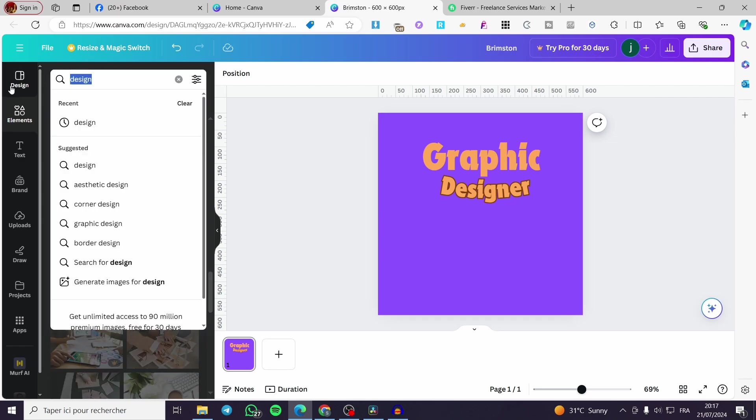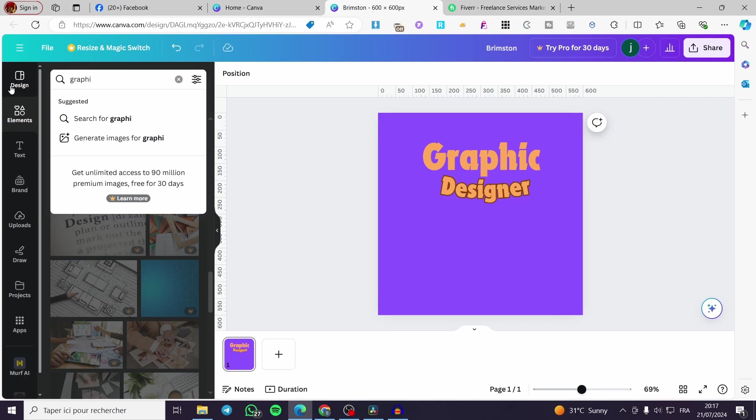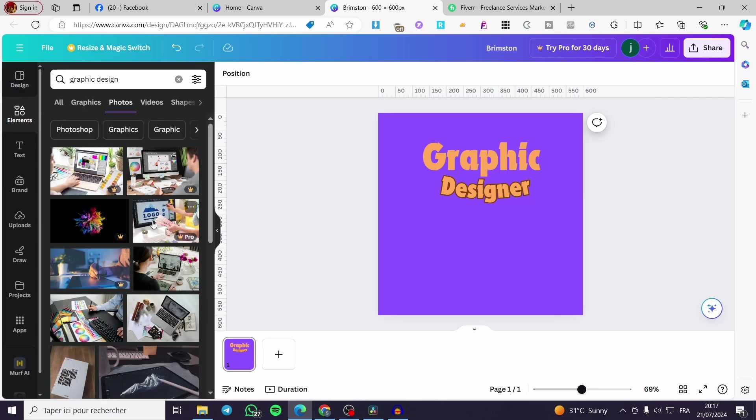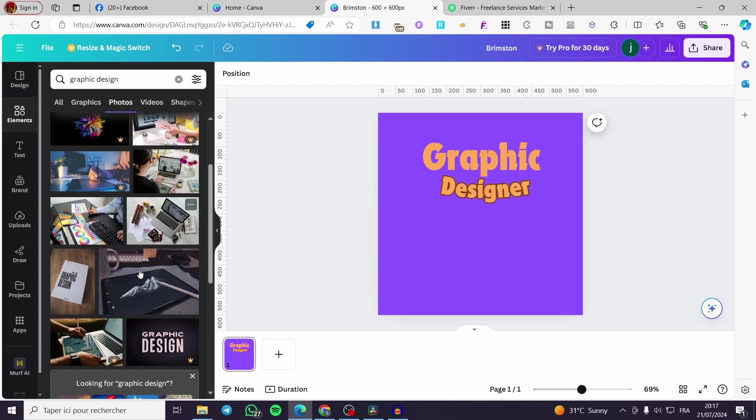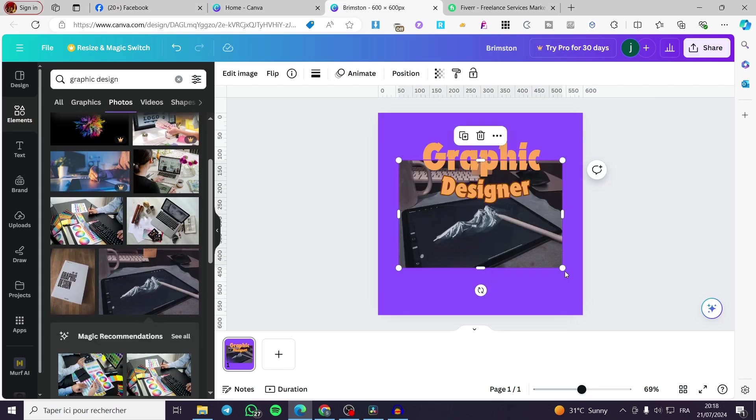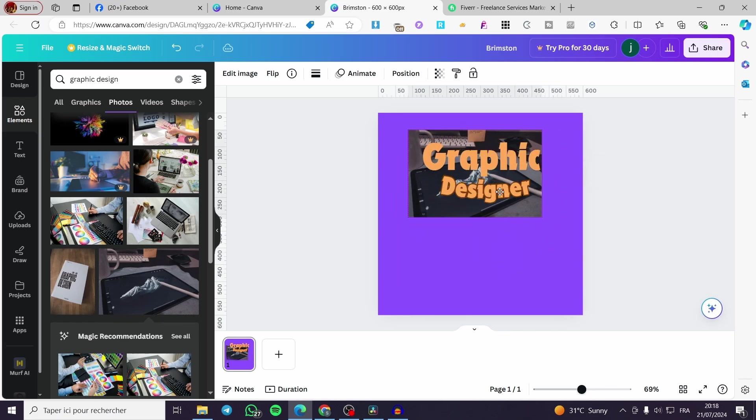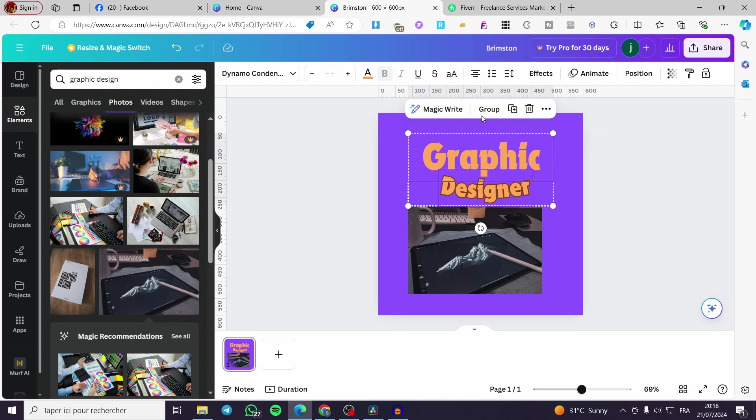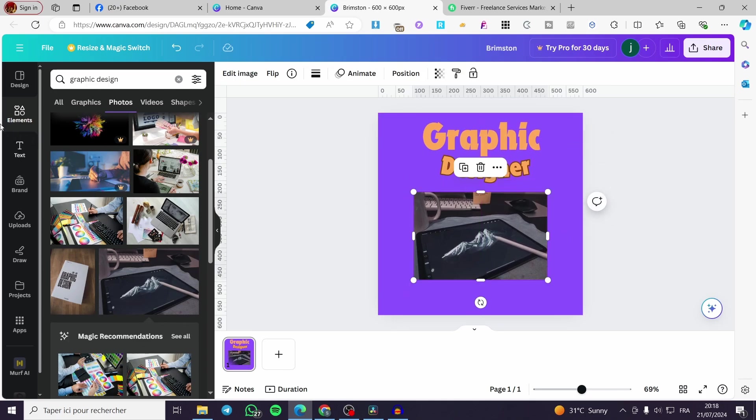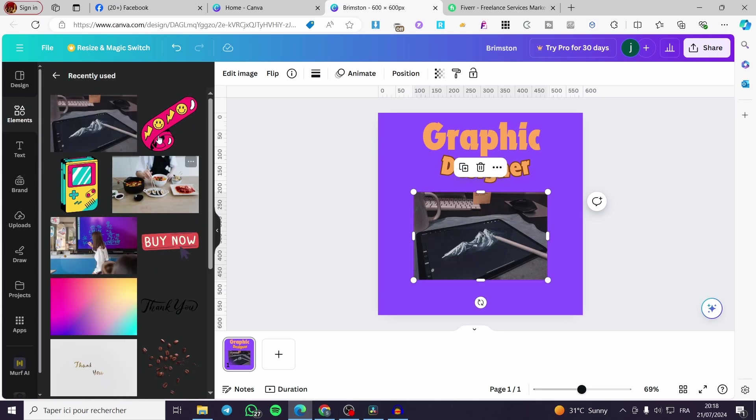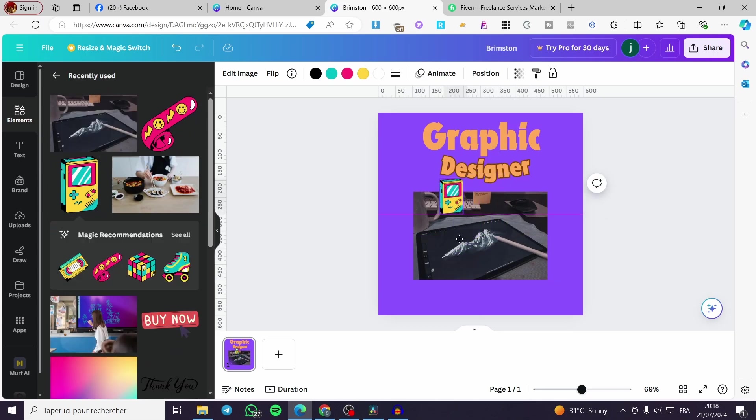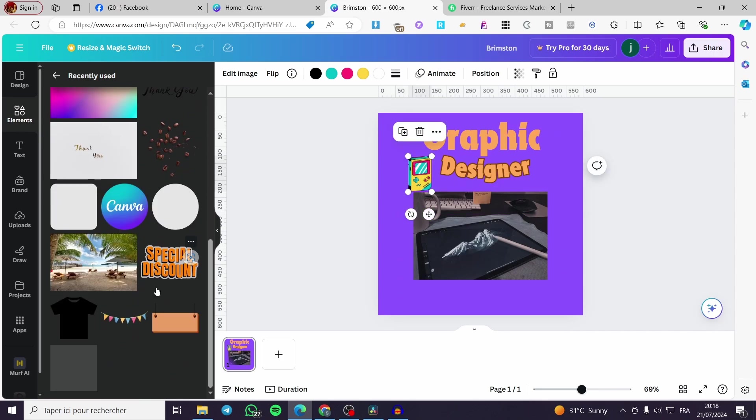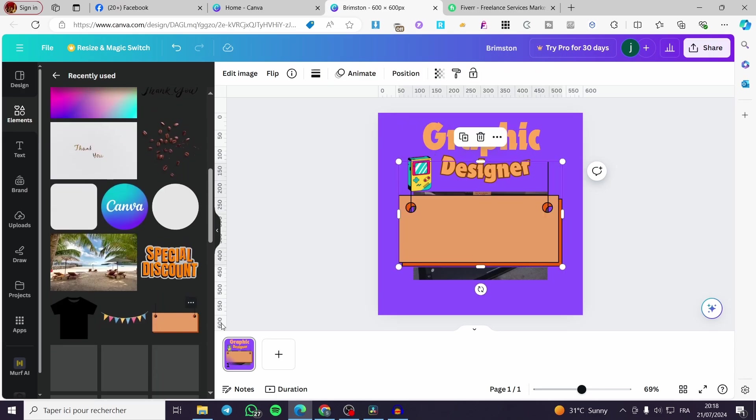I'm going to write graphic design and see whatever you want from here and add whatever you want from there. Maybe I'm going to set this tablet like that. I'm going to group these together so they will move together. And for the elements, you can go ahead and add some graphics or some design. Maybe this is a demonstration of you working.